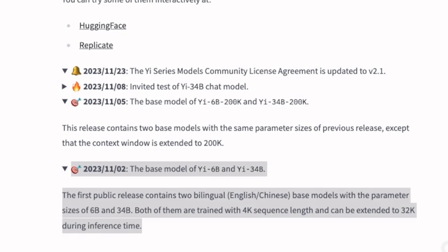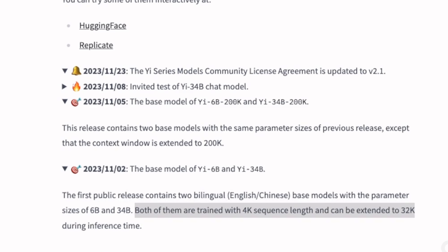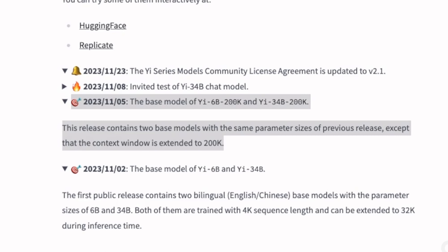The first two versions of this model were released: one is the 6 billion parameter version, the other is the 32 or 34 billion version. In the initial iteration the context window was limited to 4k tokens for training, however at inference time it can be extended to 32k tokens. Later on they released the 200,000 token versions, which is extremely impressive.